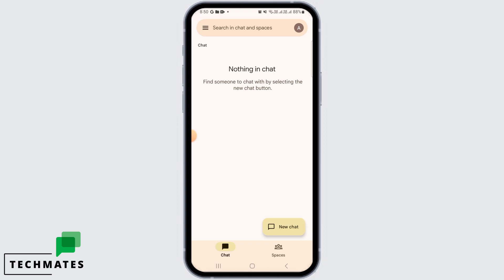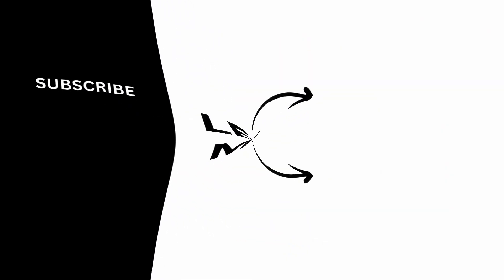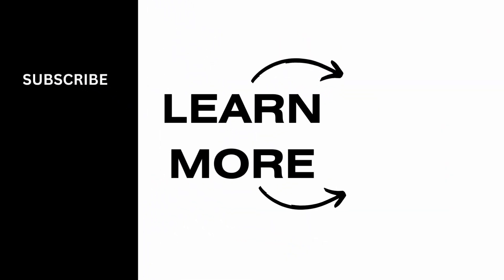And now you can start sharing messages on your Google Chat. And that's it for this video. We hope you guys found it helpful. Please make sure to hit the like button and subscribe for more helpful tutorials.